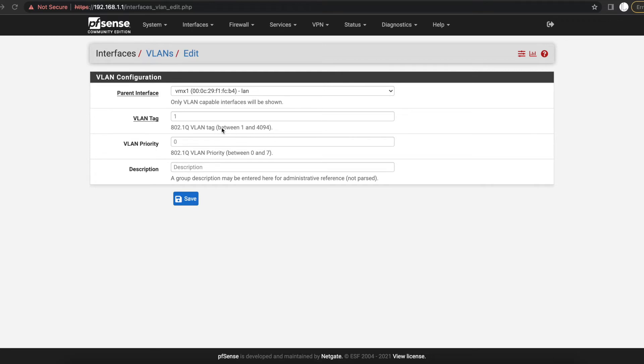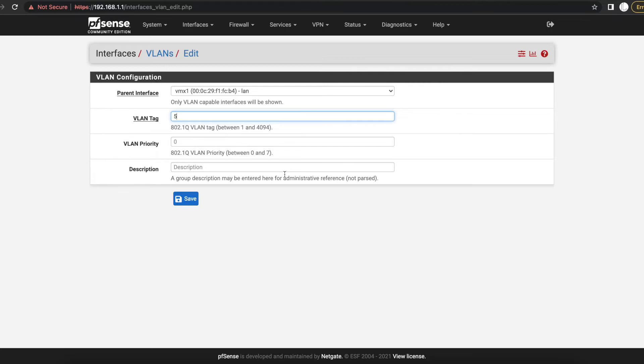You can see on here that the range has to be between 1 and 4094. So we're just going to use the number 5. So every packet that is destined for this particular VLAN is going to have the tag number 5.